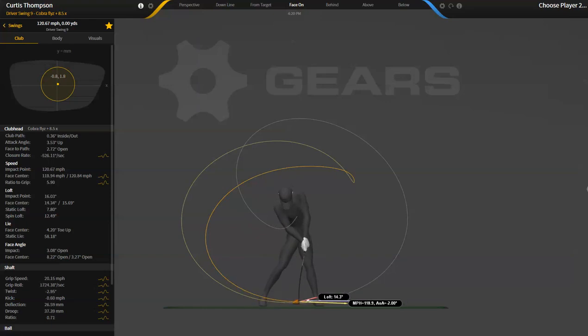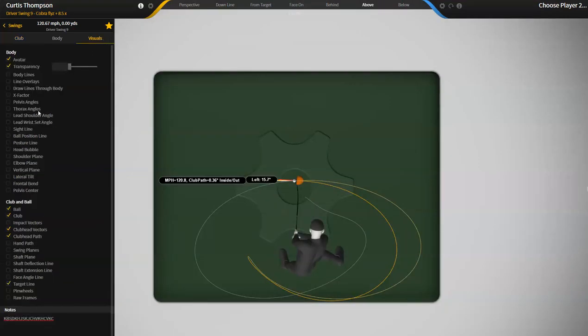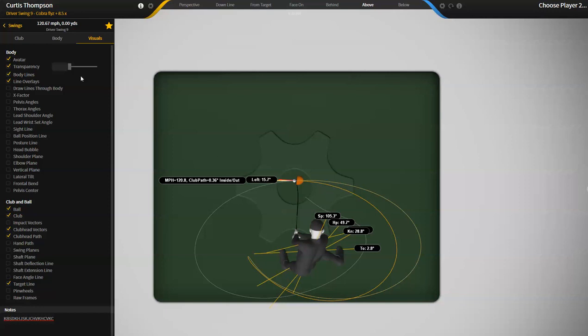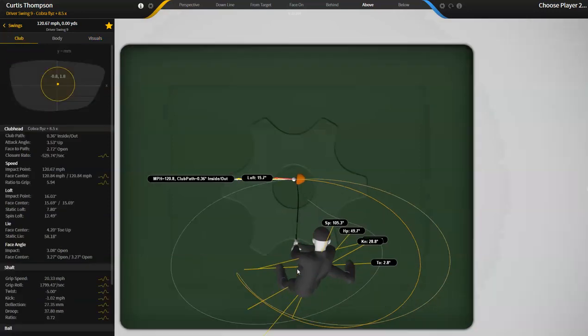But there are some similarities and one thing I'll kind of just throw this in here. Most tour players, their club head path is swinging to the right of where their shoulders are.